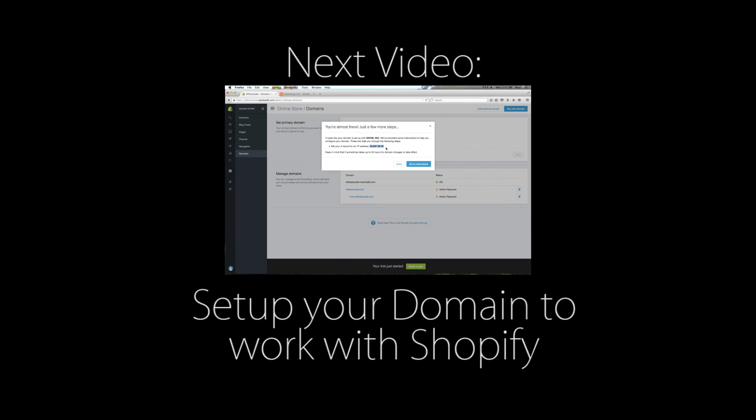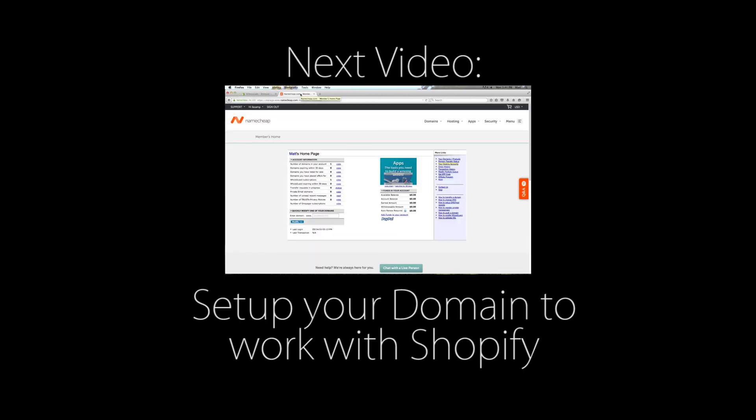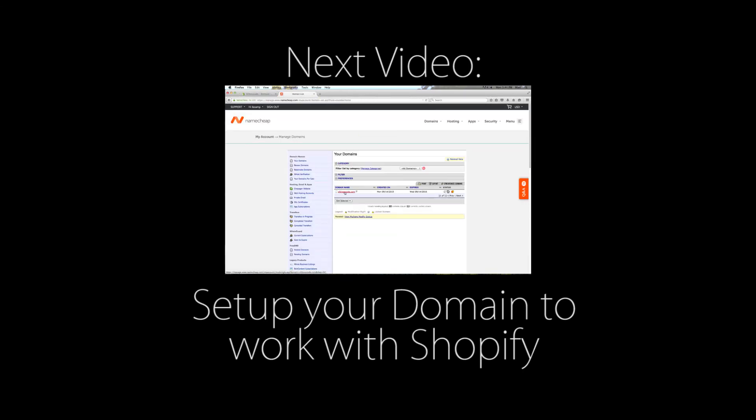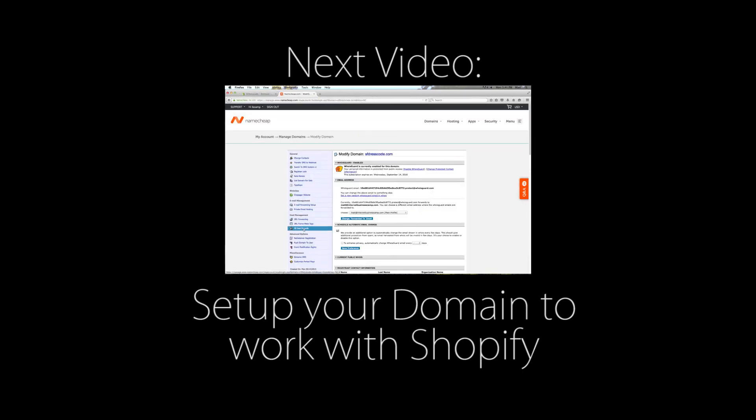Be sure to check out the next video where I go over setting up your domain to work with the Shopify e-commerce store.